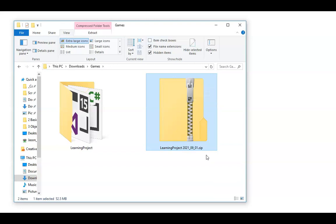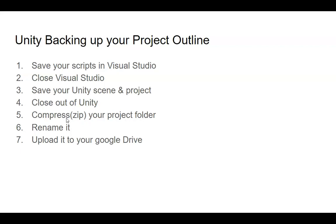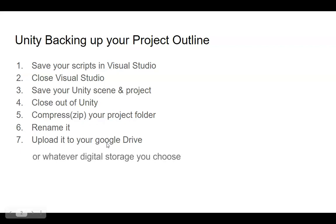That's how we would go about that for making a backup. Recap over everything we went over: you save all your scripts in Visual Studio, exit out of Visual Studio. Save your Unity scene and project, and then exit out of Unity. Then, you'll go to your project folder, and you'll send to a compressed folder, rename it, and then upload it to your Google Drive so you have several backups of your progress.